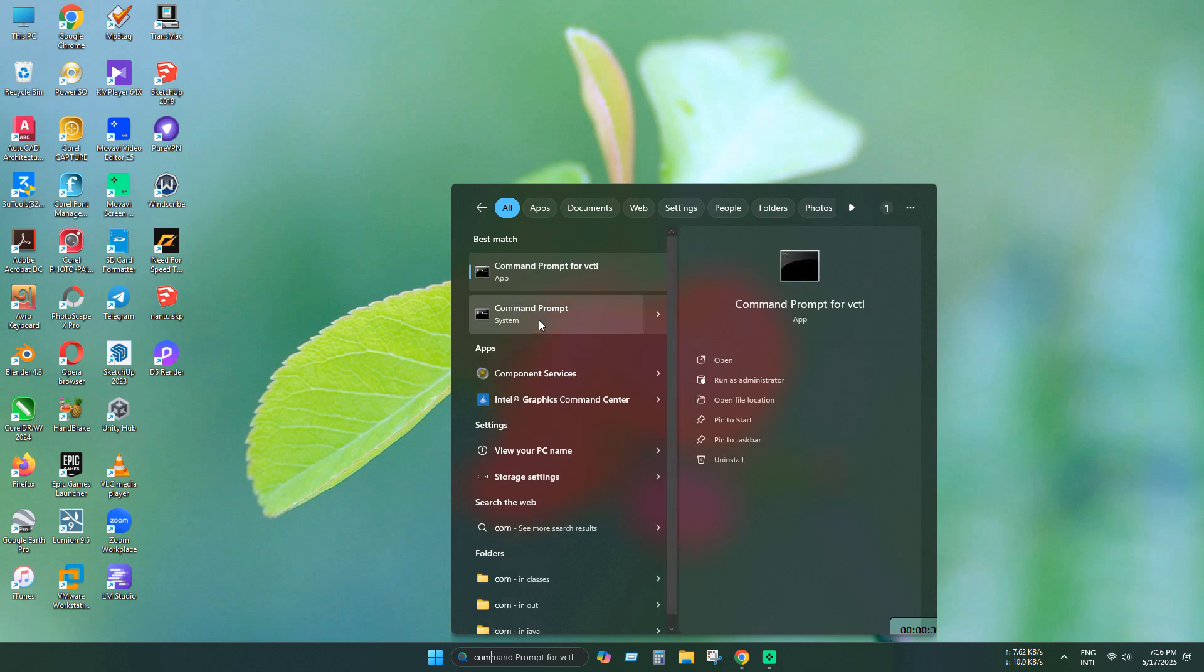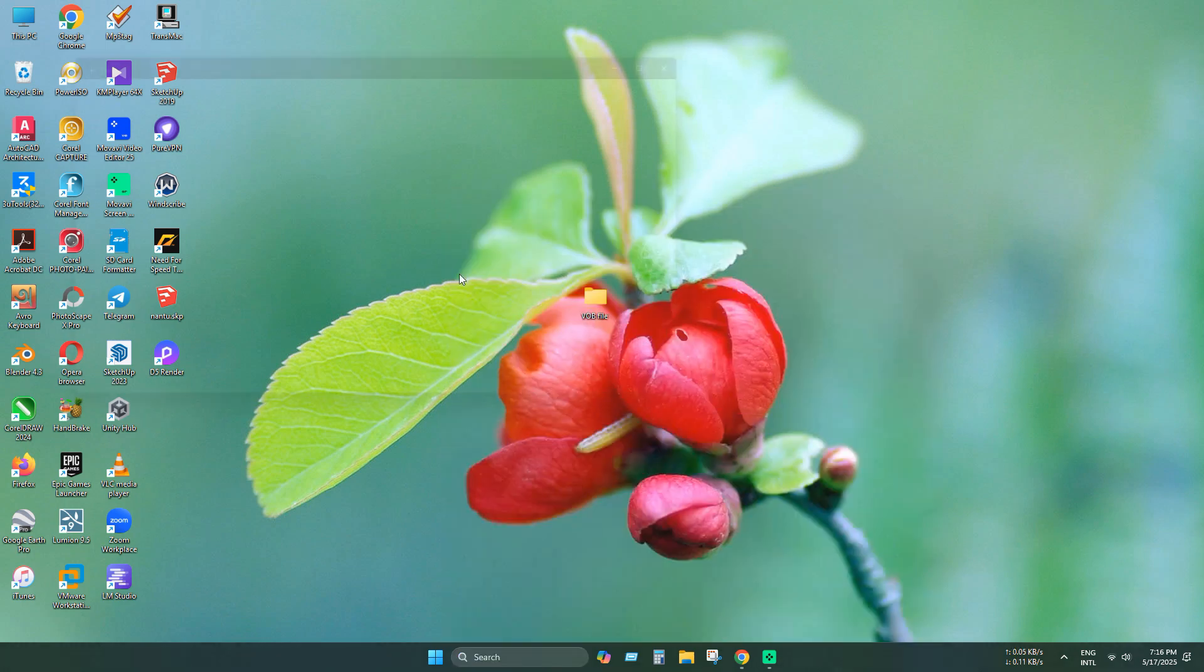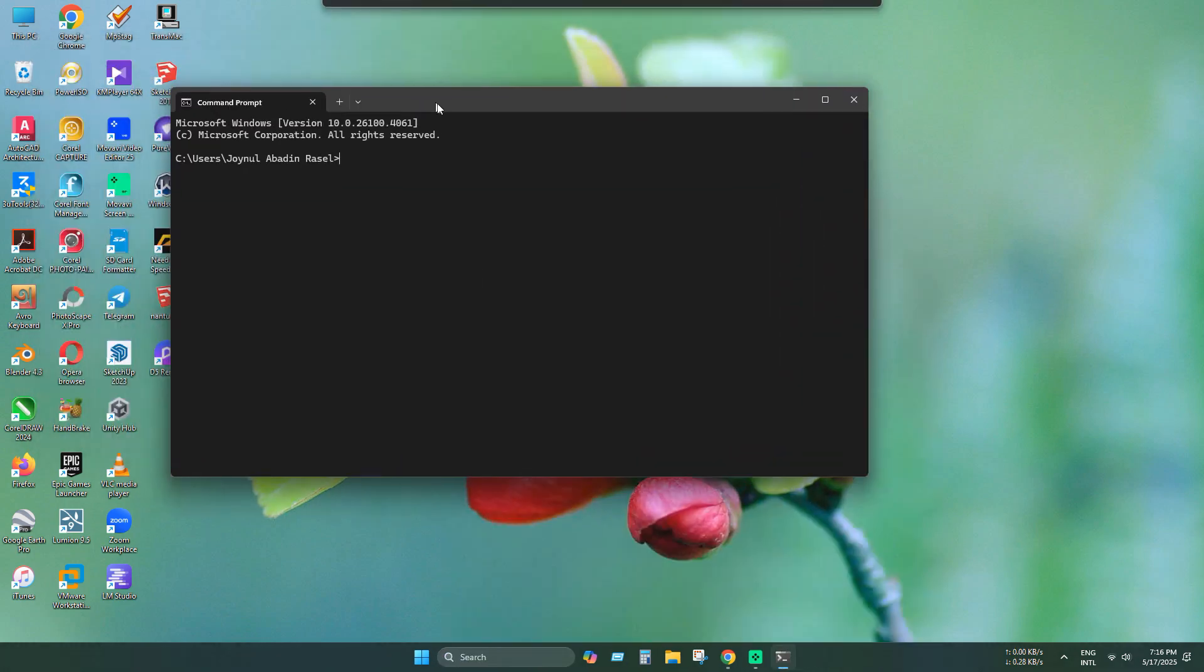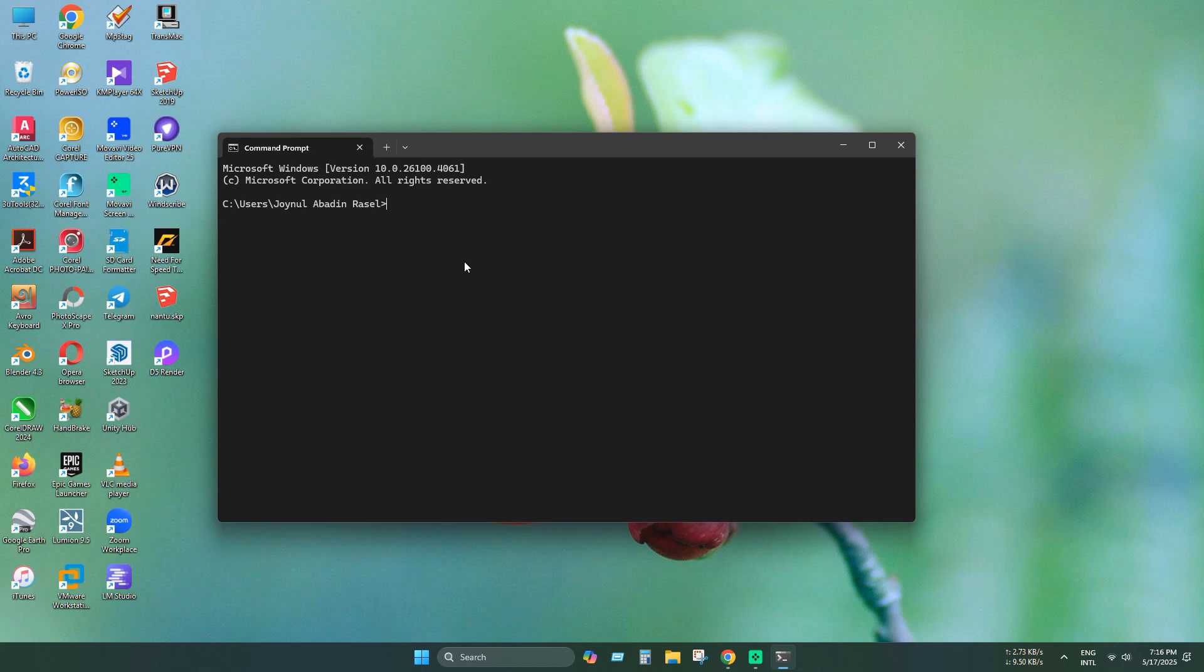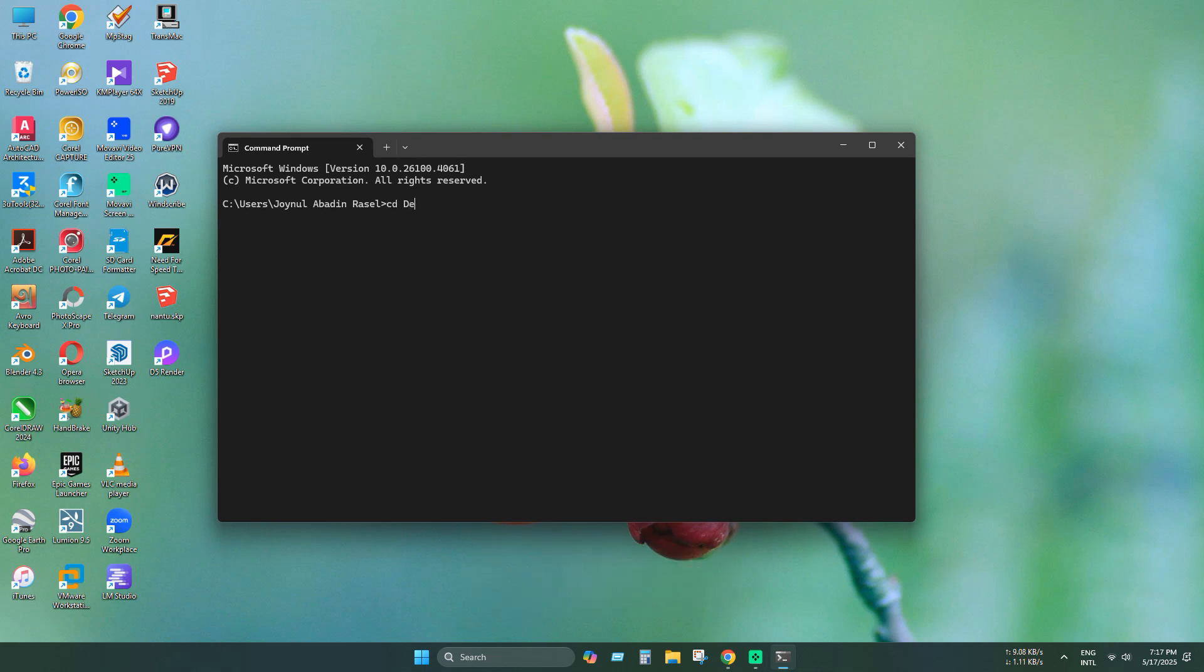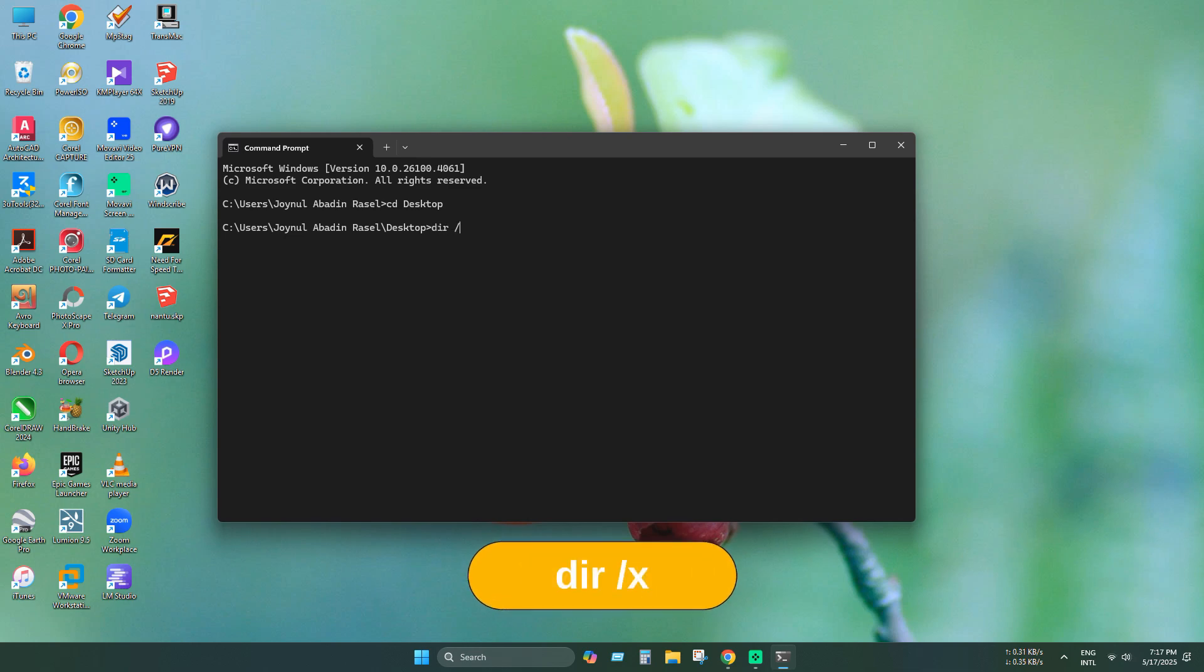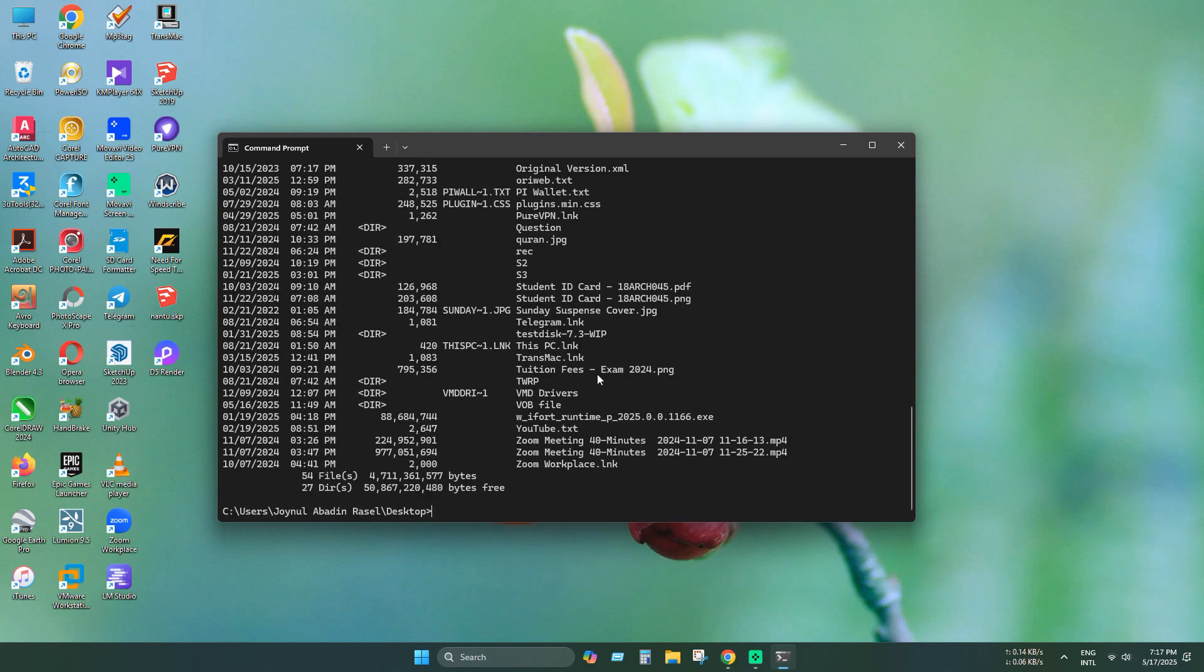Let's open cmd and type cd desktop or type the location where your folder is located. dirx will show you the location of all your folders. Here is our folder.